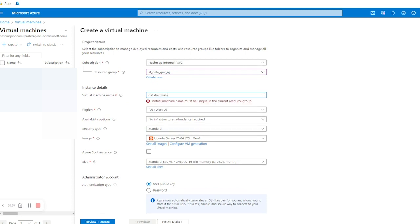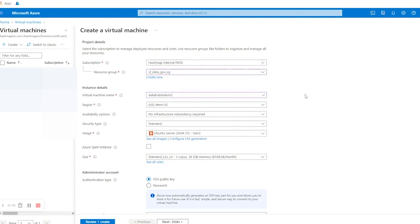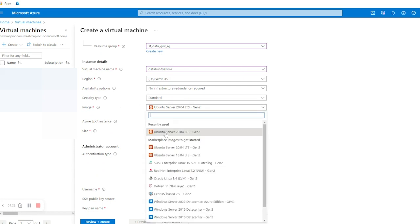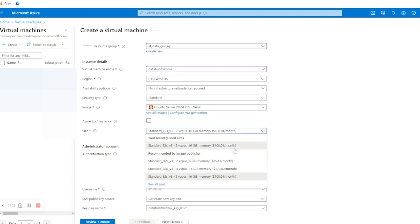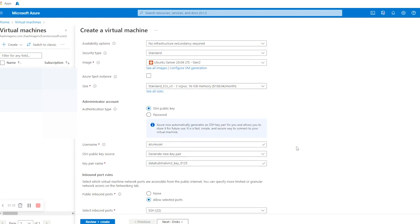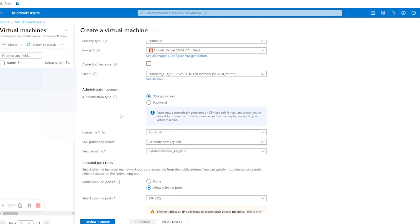In Instance Details we are going to give a name to this virtual machine — let's say 'data-hub-trial-vm2'. You can give a name of your own choice. After that I'm going to select Security Type as Standard and Image as Ubuntu Server 20.04 LTS Gen 2. In Size you'll get various options, but for now I'm going to select this one — you can select according to your requirement.